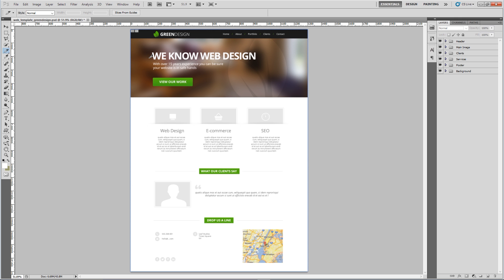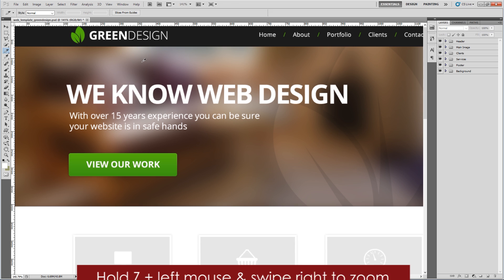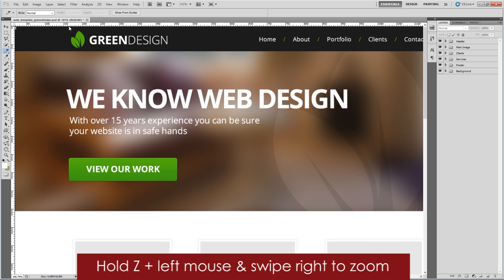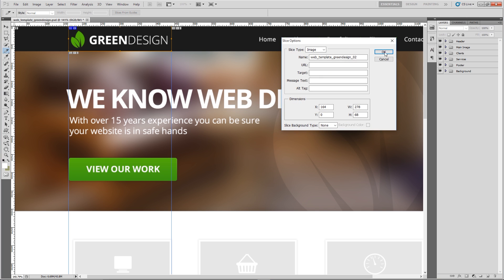Then we're going to zoom in a little bit. What I do is keep hold of Z and kind of swipe right with your mouse. Then you want to just draw a border around each one of the images like that.